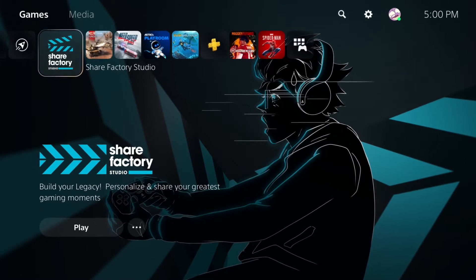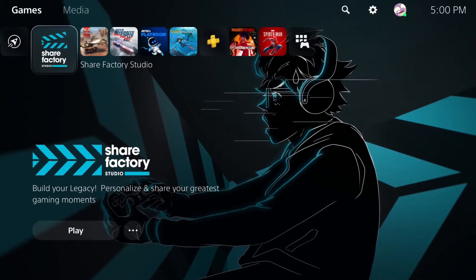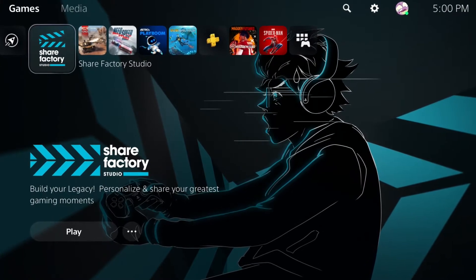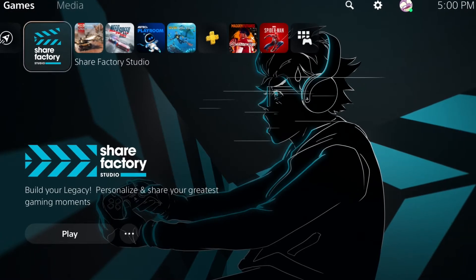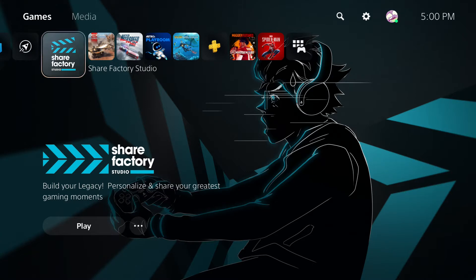In case you didn't know what the ShareFactory Studio is, it is basically a free editing software that comes with the PlayStation 5 console. In my opinion, it is the best free editing software you can get outside of PC. It's actually better than most free PC editing softwares. So if you're looking to get started with a gaming channel, or you just want to edit your gameplay clips so they look a lot better, this is the best application to use.